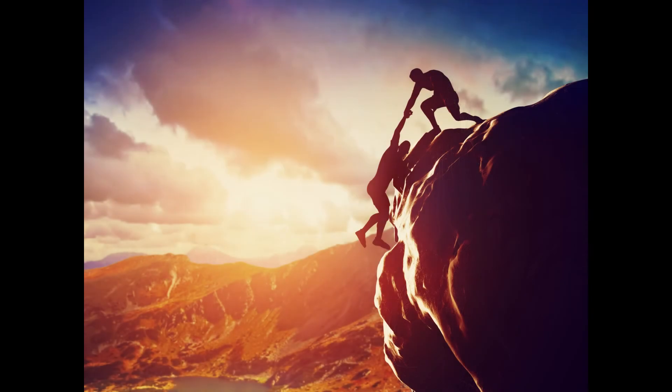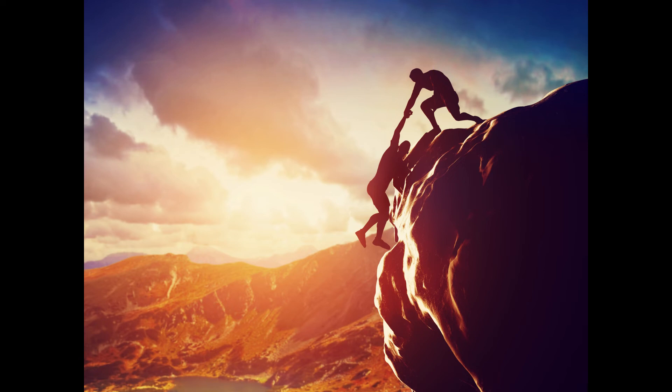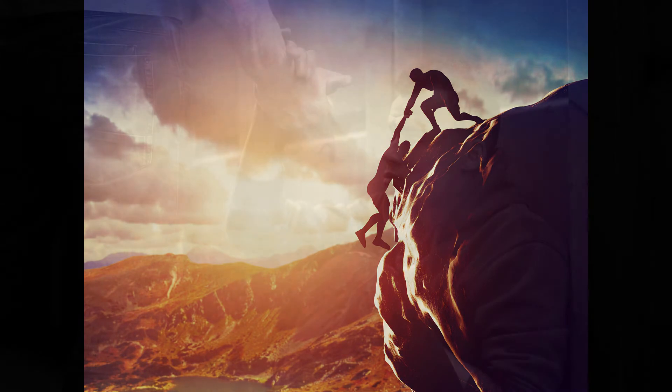Lord, I wait for you. You will answer, Lord my God. For I said, do not let them gloat or exalt themselves over me when my feet slip. For I am about to fall, and my pain is ever with me.